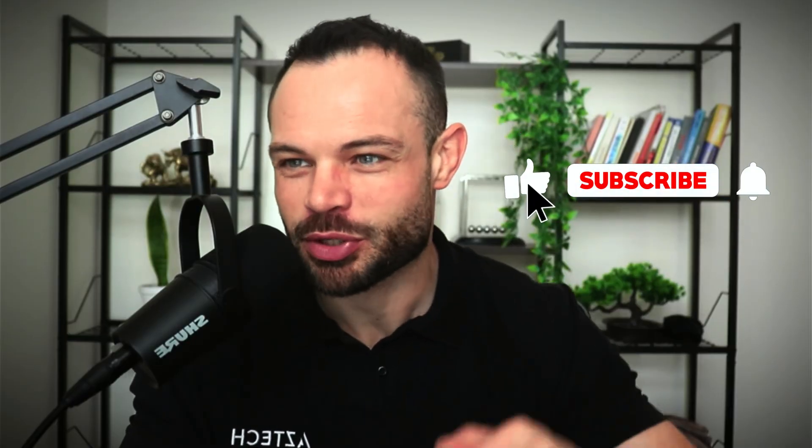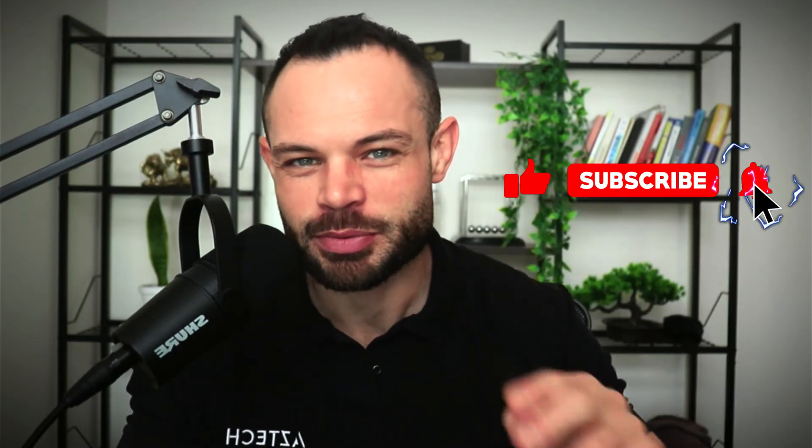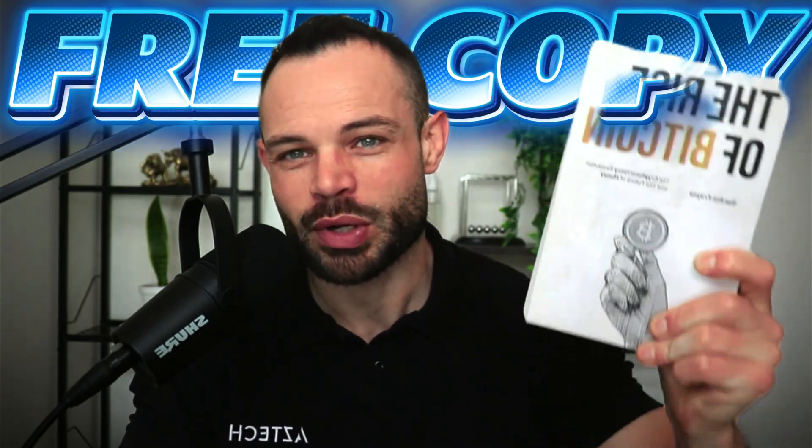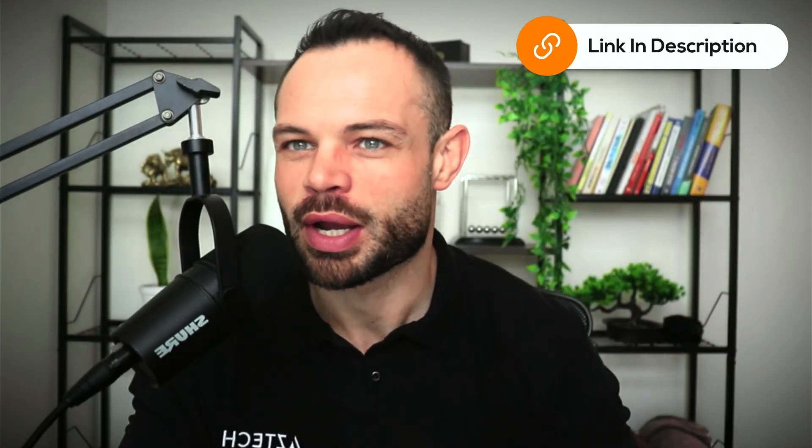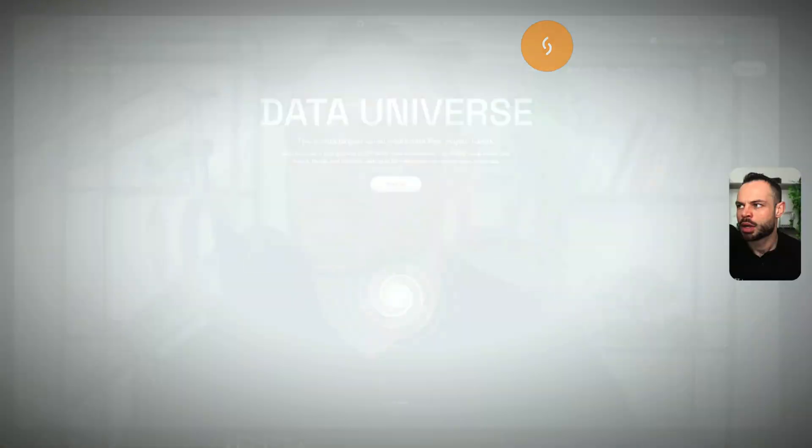As always, if you enjoy the content, please make sure to smash that thumbs up button below, hit subscribe, hit that bell notification icon, grab your free copy of the rise of Bitcoin. It is in the description waiting for you below. And let's talk about data universe.